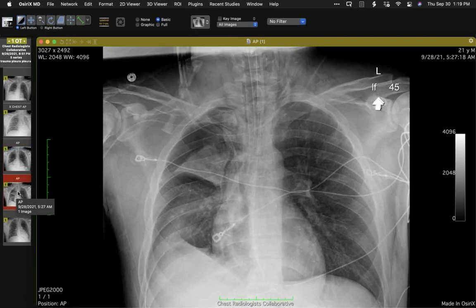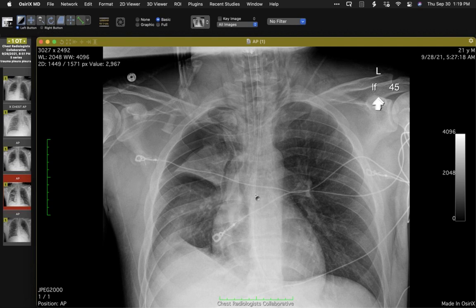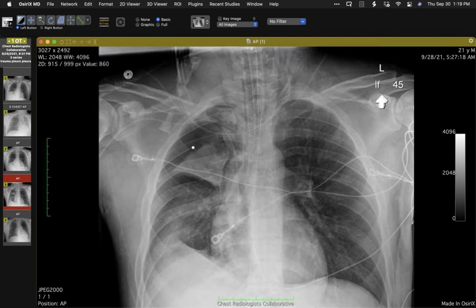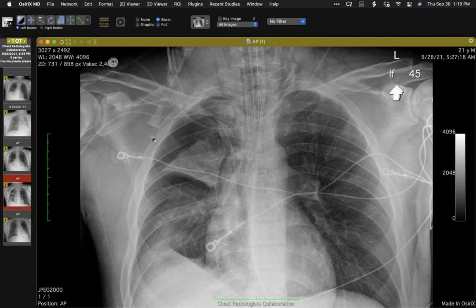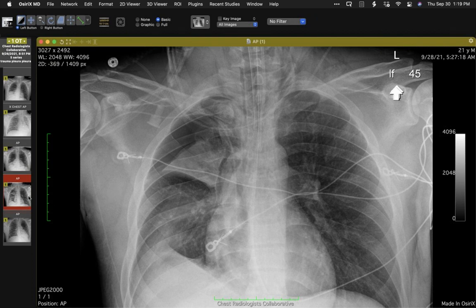Later on the same day — at 5:27 AM — there is some right upper lobe atelectasis, but things have improved in the right lower lobe. What's very interesting is that now there's quite a bit of pleural space gas. With that kind of volume loss and pleural space gas, I'm thinking of pneumothorax ex vacuo, attributing the pleural space gas to the right upper lobe atelectasis. Again, no chest tube.